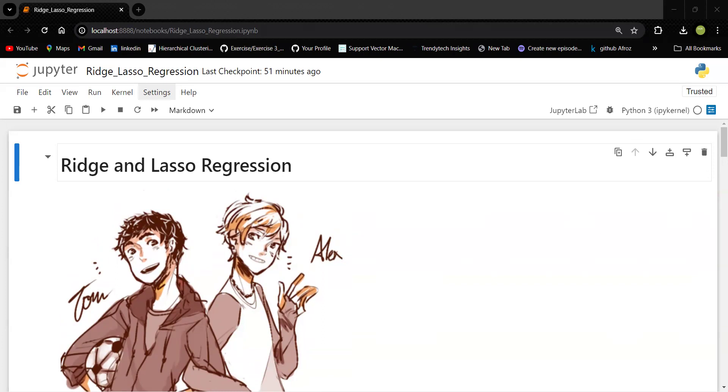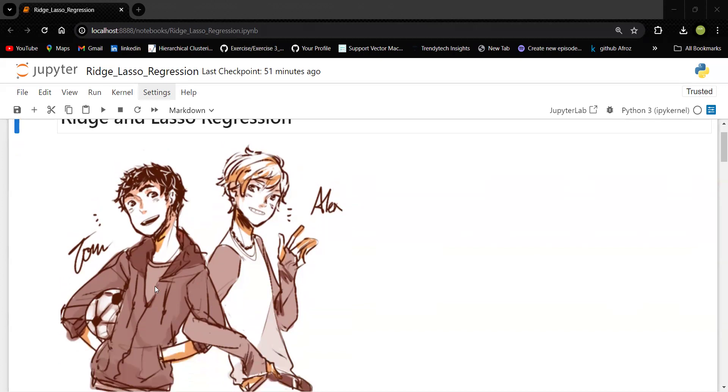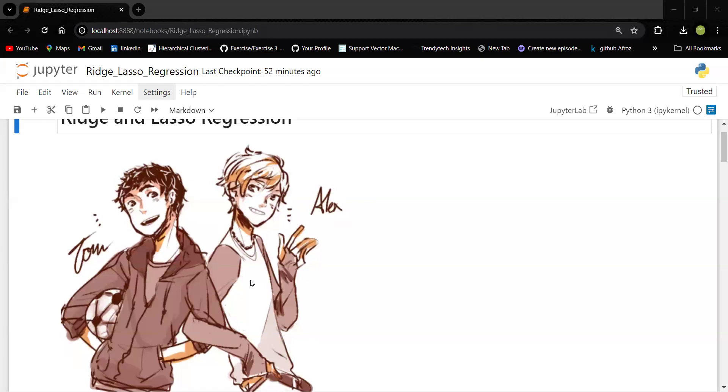Before beginning the discussion, let me tell you a small story so that you can understand it better. You can see two friends here, Tom and Alex, who are planning for a trip. They have to pack their suitcases and what they figured out was the suitcases are too heavy. So they are thinking for a better solution now.